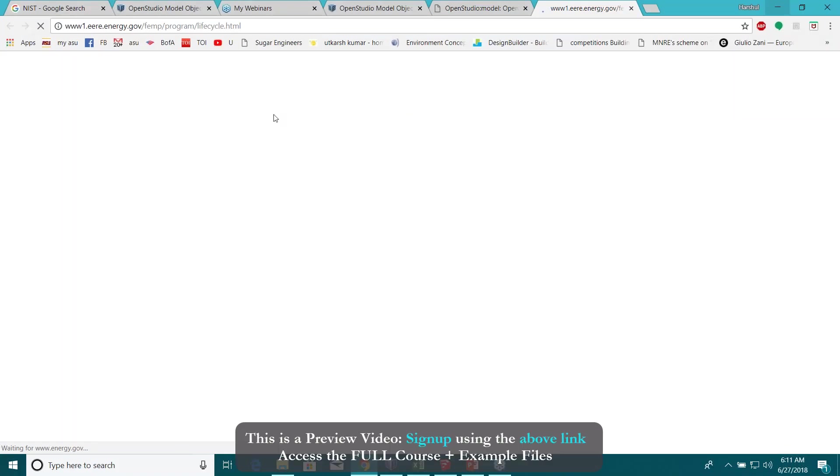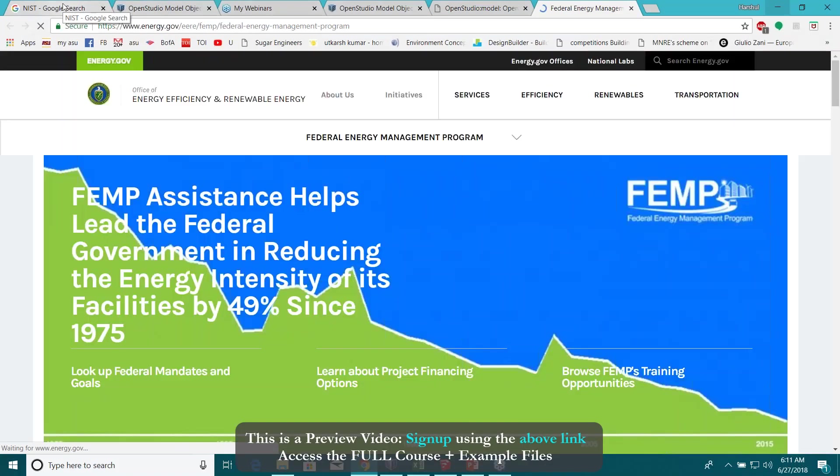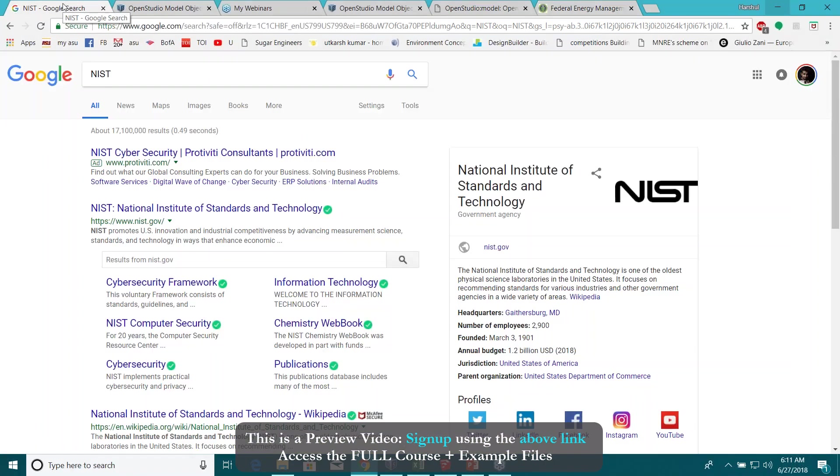So basically it does use the manual, the life cycle cost manual by National Institute of Standards and Technology.